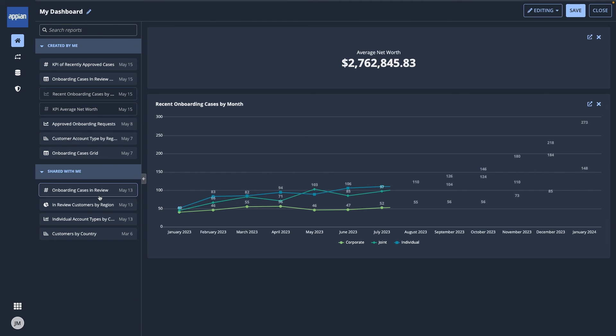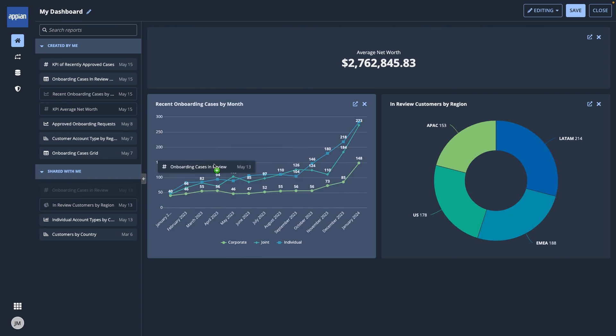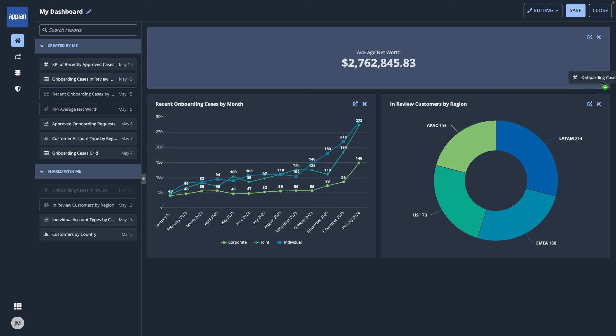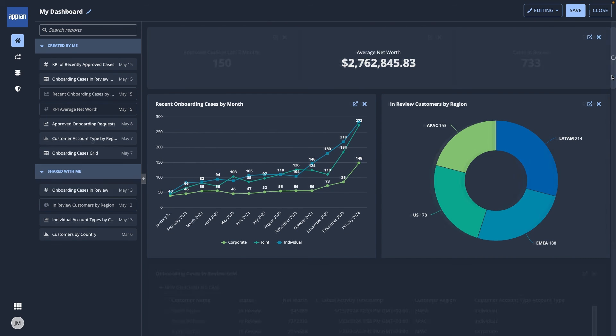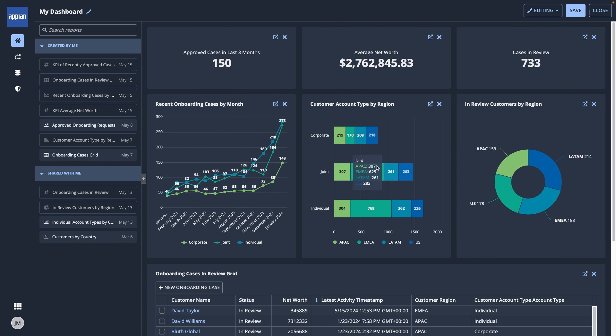A good layout is KPIs at the top, charts in the middle, and grids at the bottom.